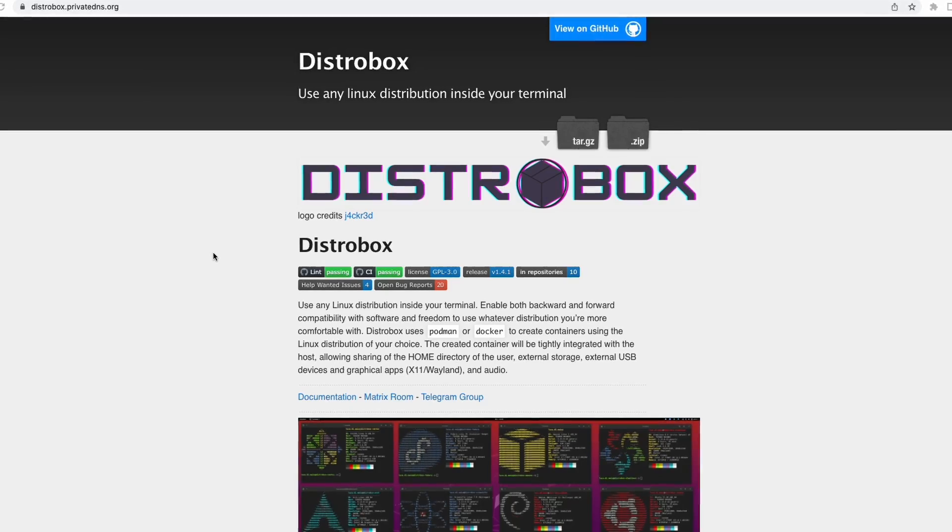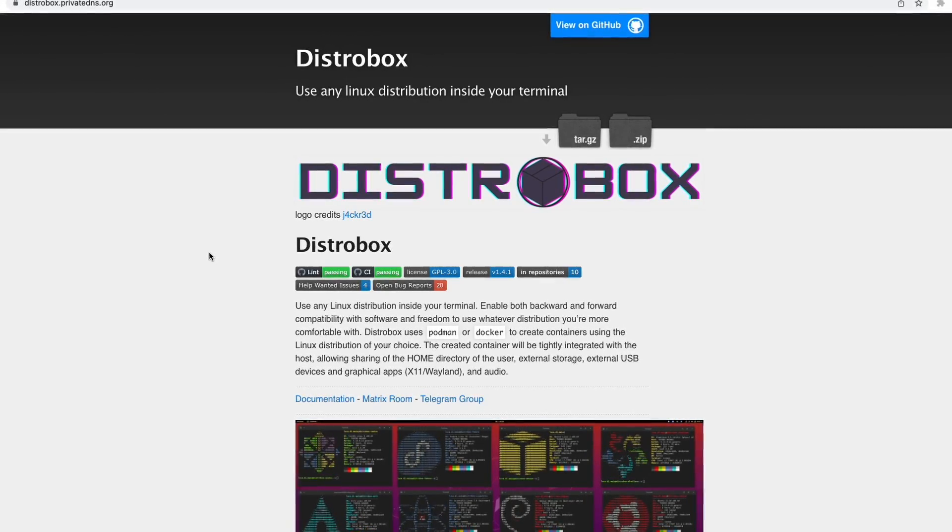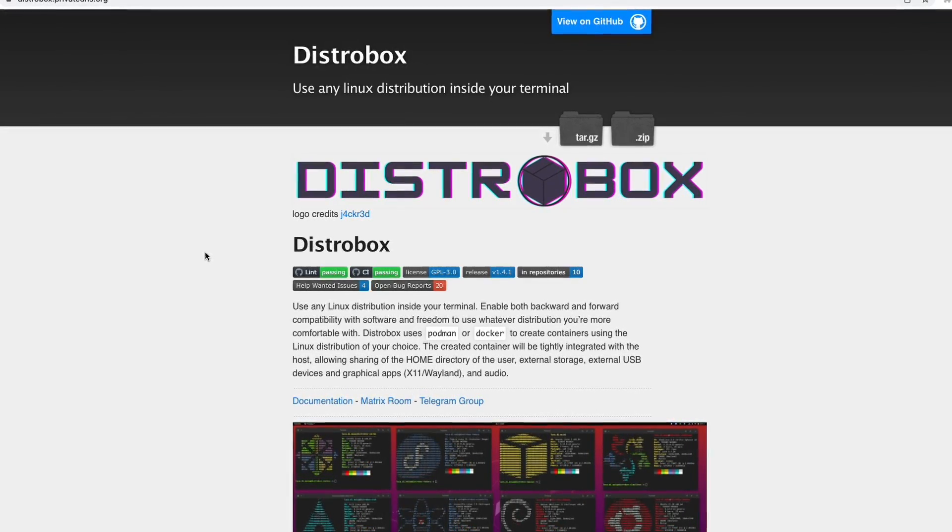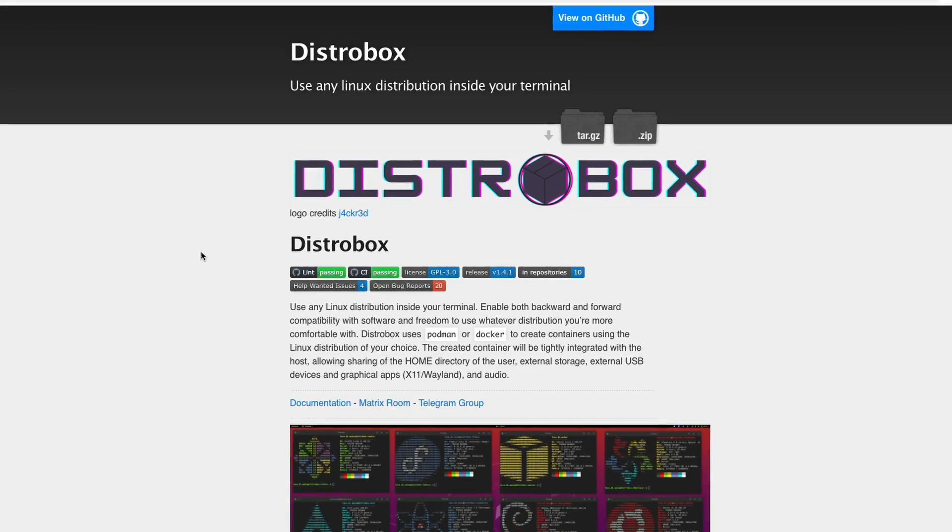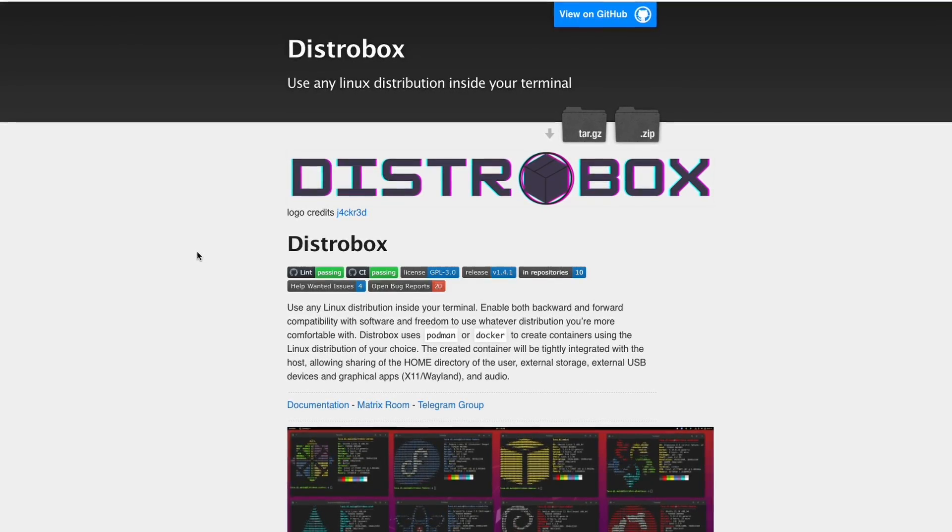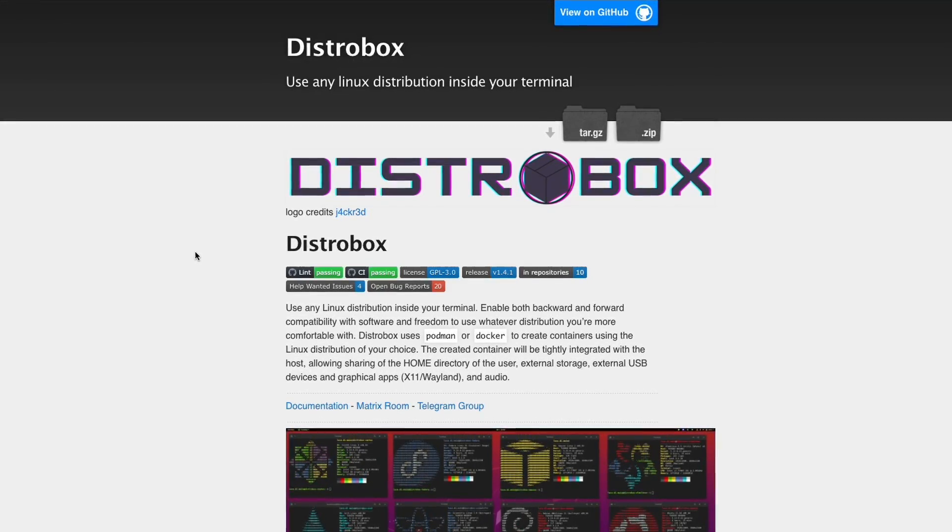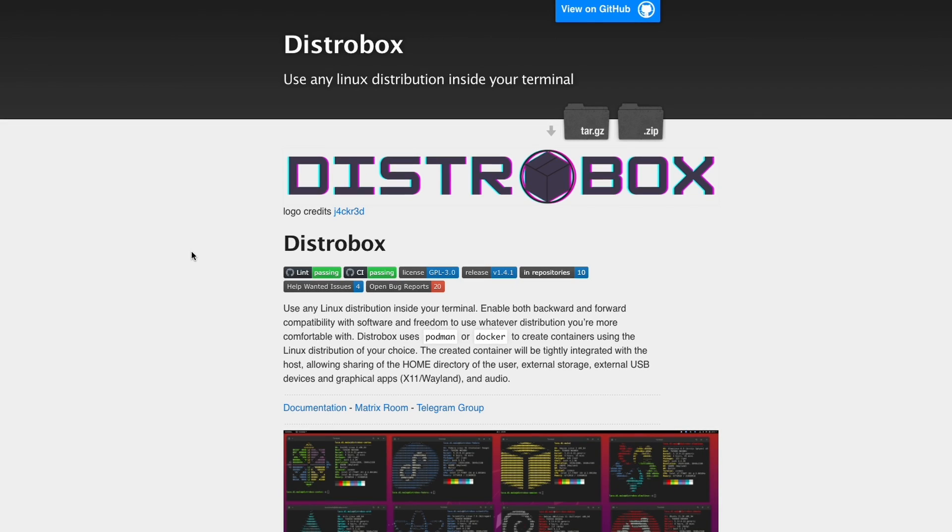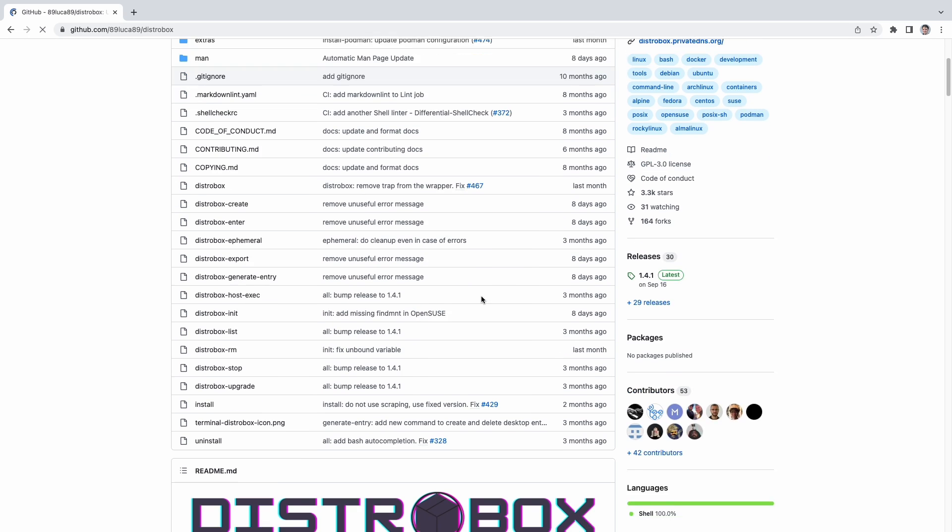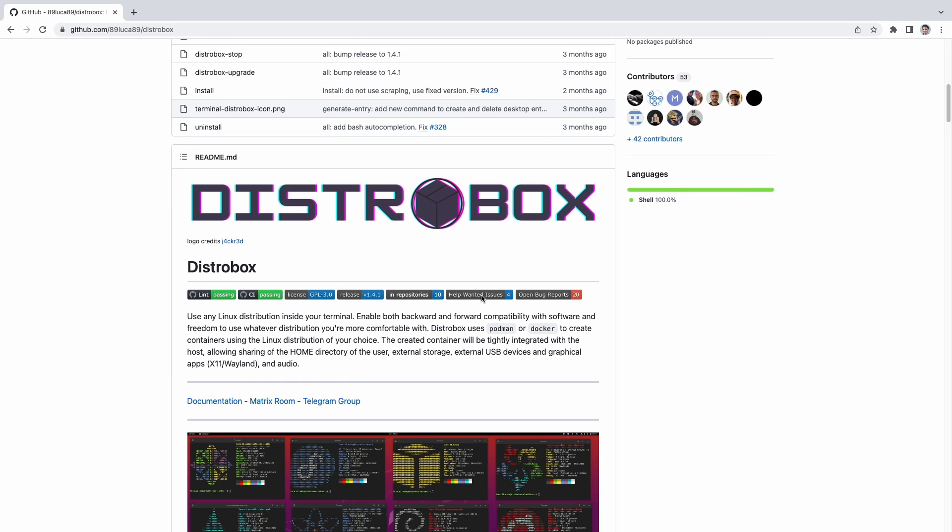DistroBox is a way of running different distributions of Linux from the terminal within a container. You can have multiple installs of Ubuntu or Fedora on top of your existing Linux distro. The distro containers you create will be tightly integrated with the host, allowing sharing of the home directory, storage, USB devices, and even graphical apps, which I'll show later.